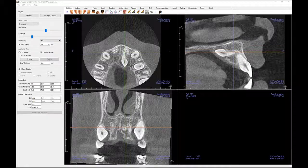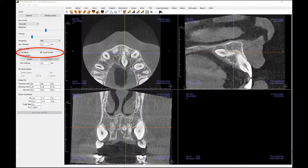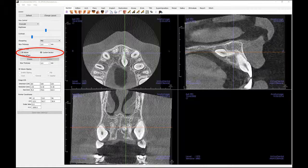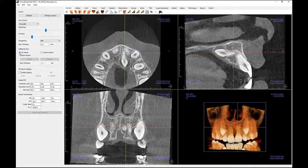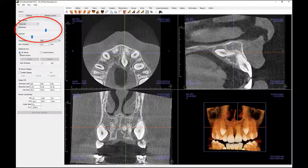In the control panel we are given the choice of selecting a 3D volume or a custom section. Choosing the 3D volume will populate the bottom right viewing window with a 3D volume rendering. Here we can use some of the navigational tools you learned about in the previous videos. Brightness and contrast can be changed in the control panel through slider movement.